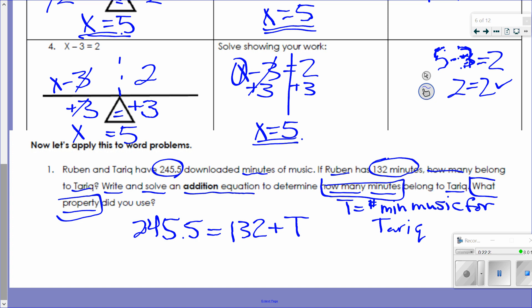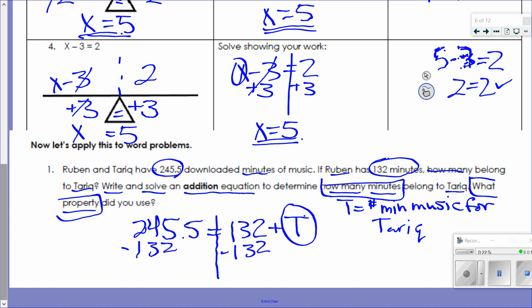To solve, I circle my variable T, draw a line through the equal sign. The number with my variable is 132 and the operation is addition. To get rid of addition I use subtraction — subtract 132 from both sides. 132 minus 132 leaves zero. Zero plus T equals T by the additive identity property of zero.